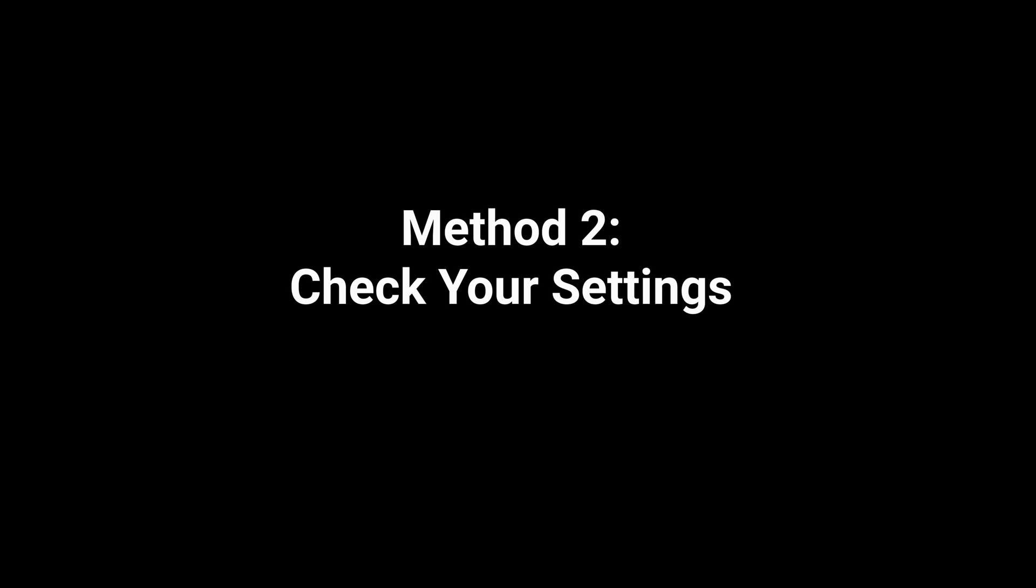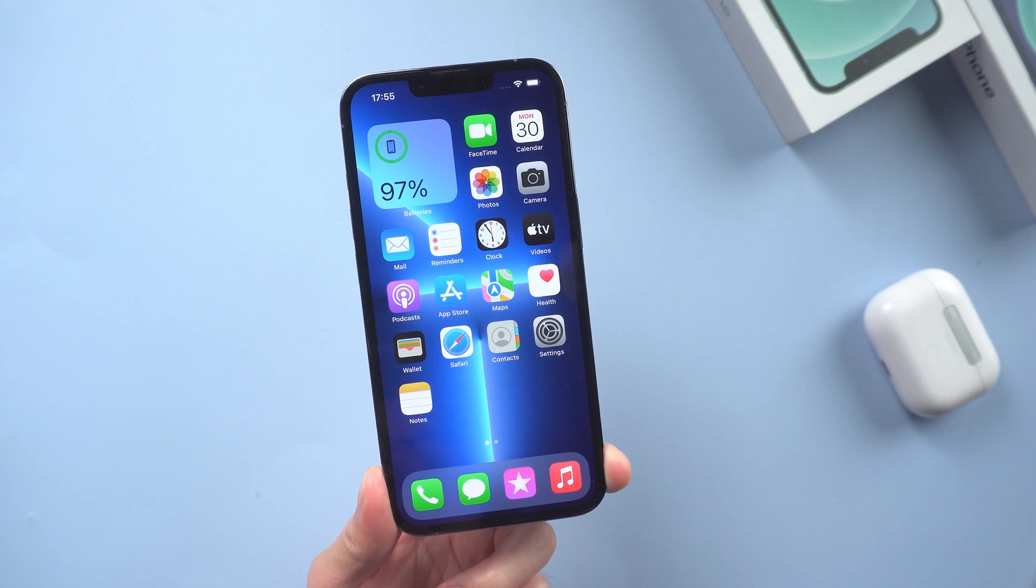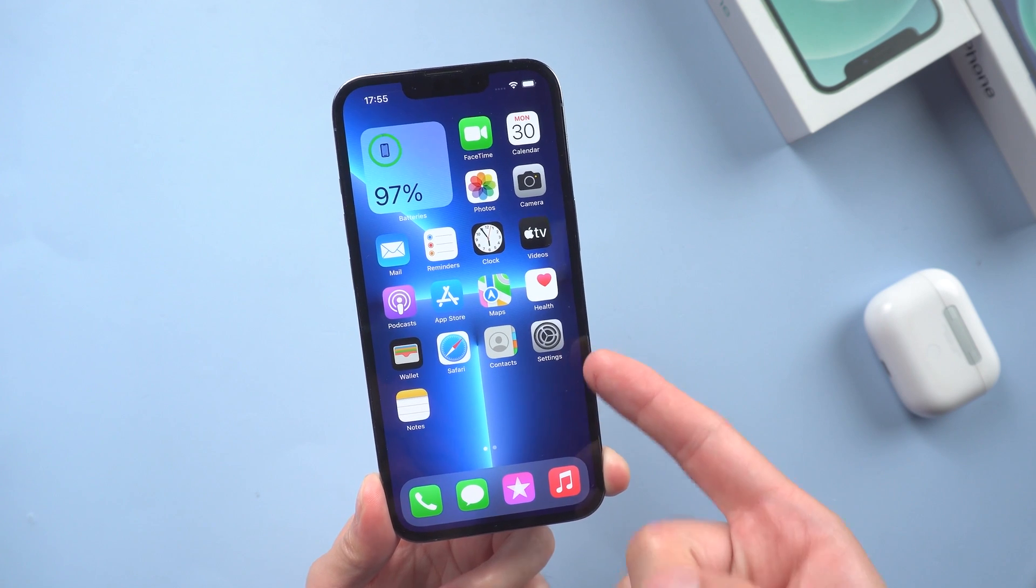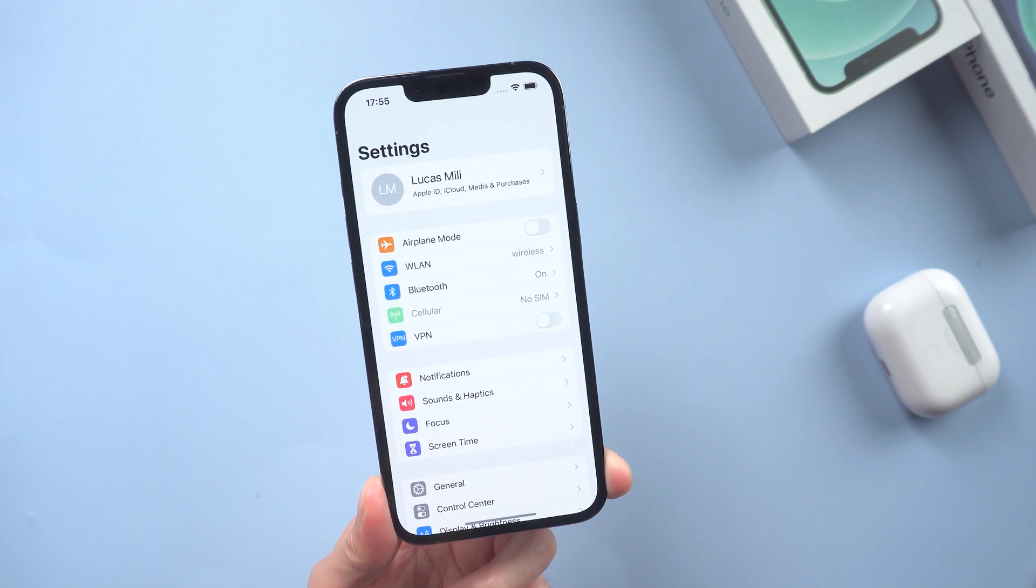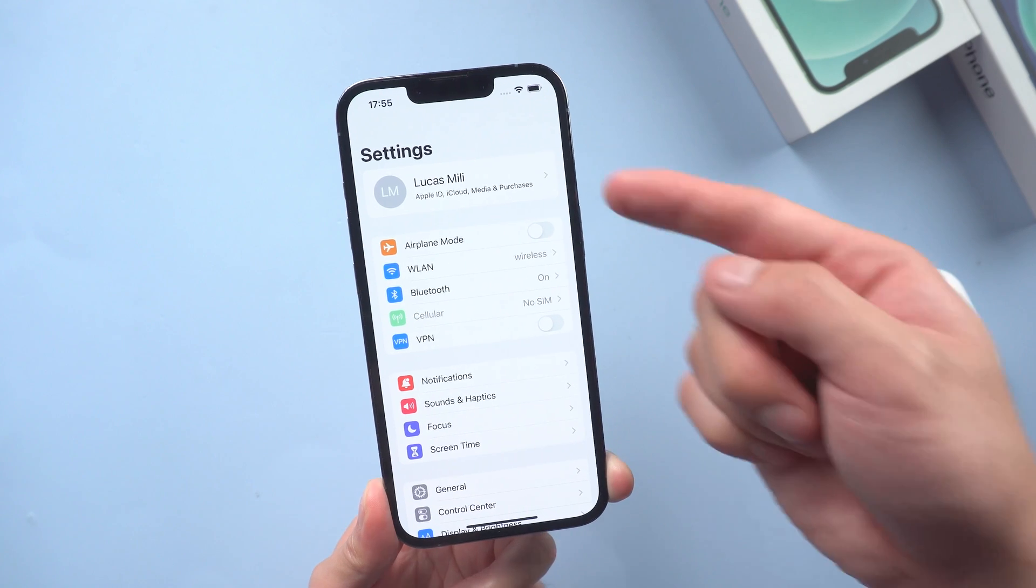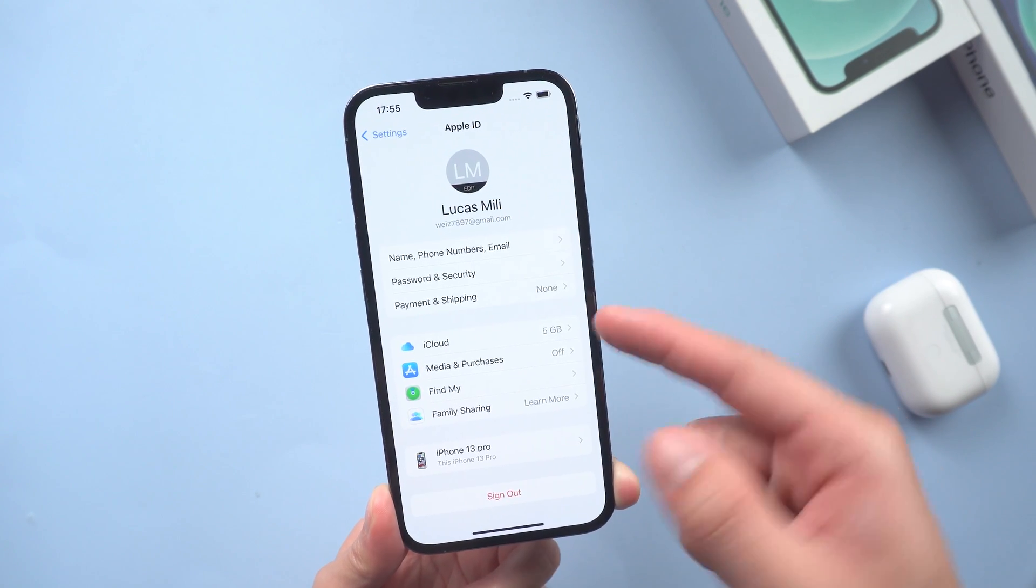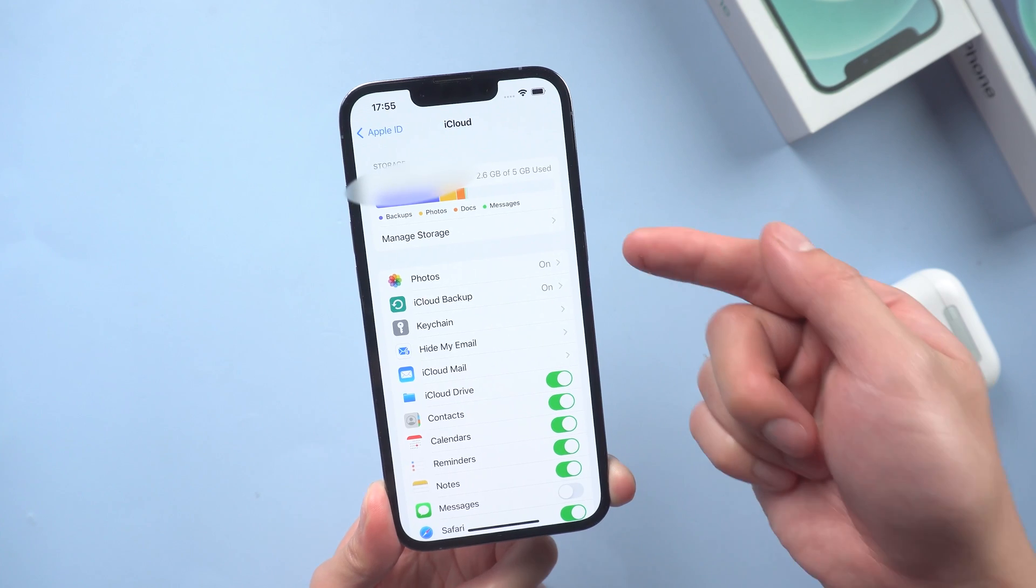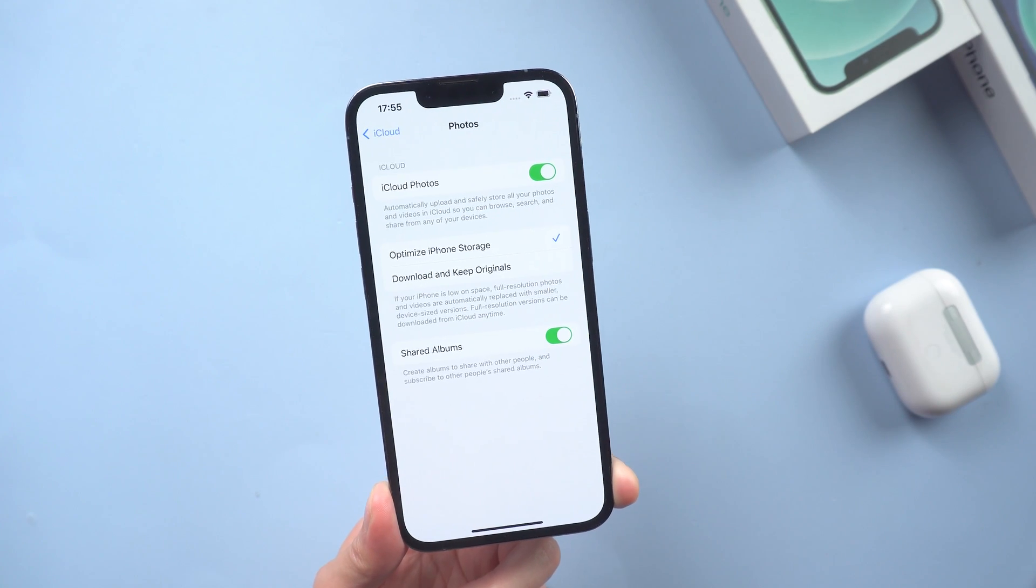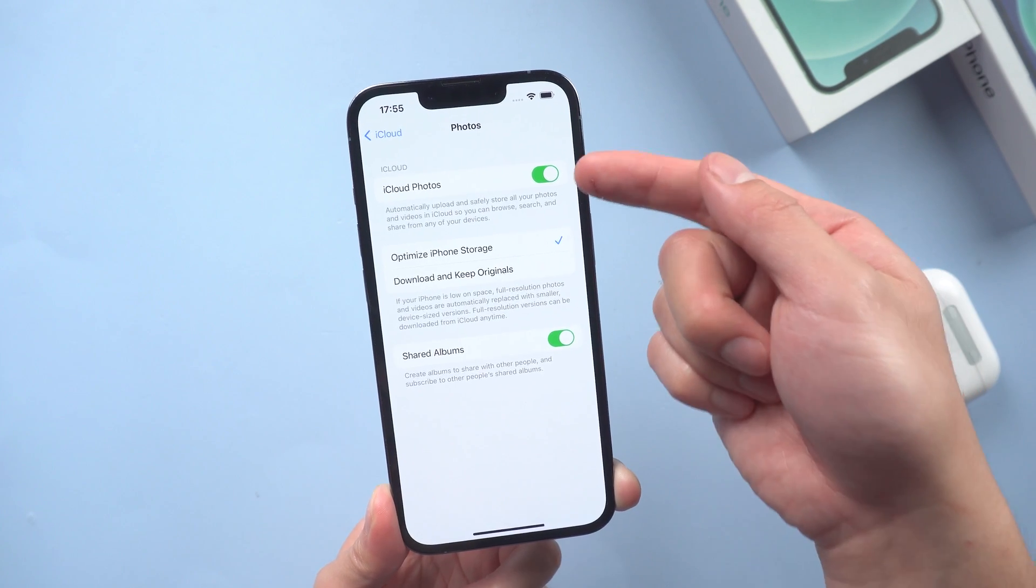Method 2: Check your settings. First thing first, you need to check you have iCloud photos configured correctly on the device. Go over to settings, tap your name at the top of the screen, then iCloud, then Photo. Make sure that iCloud photos is turned on.